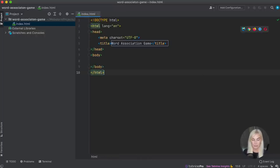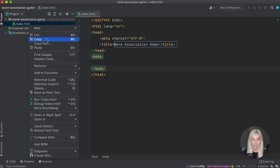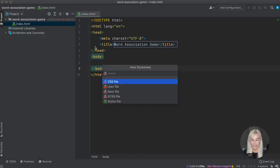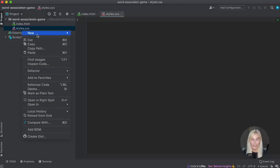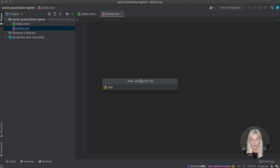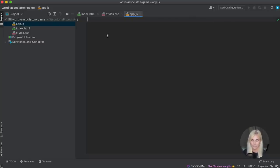I'm just going to call this 'word association'. The next file we're going to create is for our stylesheet. I'm going to click stylesheet and call this 'styles', selecting the CSS file. For those of you not using WebStorm, just type .css and that should be created for you. One more — a JavaScript file. I'm going to call this 'app' and hit enter. Make sure to put in the .js extension so that your code editor knows to treat this as a JavaScript file.